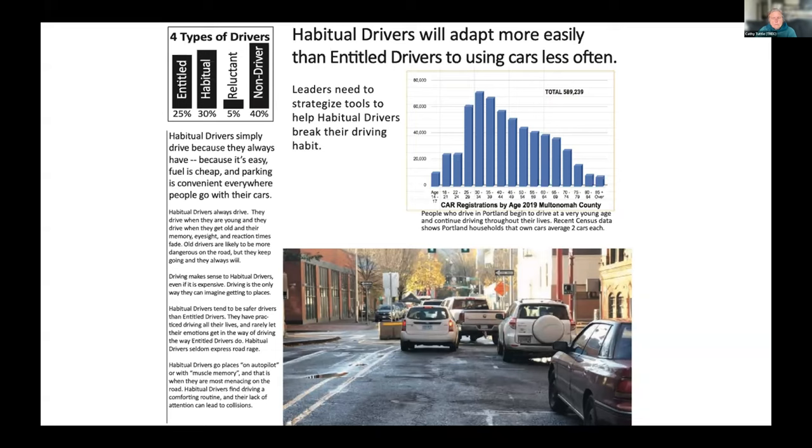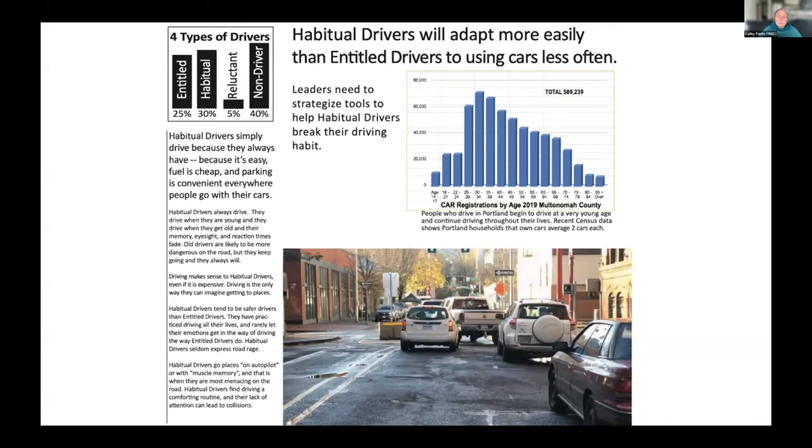Habitual drivers are a good 30% of the population, and it's likely the best driver type to target for behavior change. Habits are strong, but they're also malleable. People can change habits a lot easier than they can change their sense of entitlement.